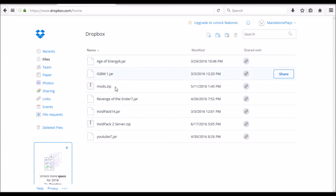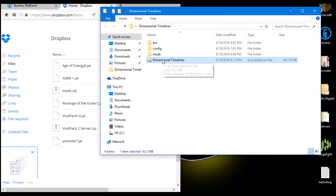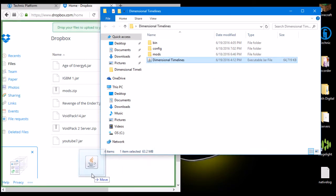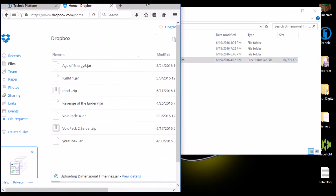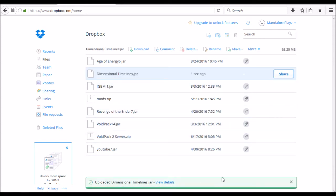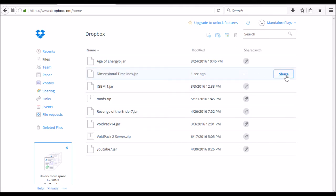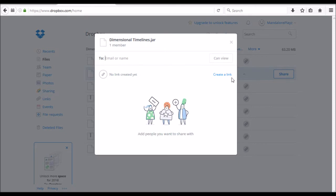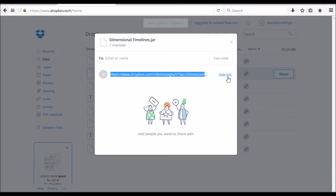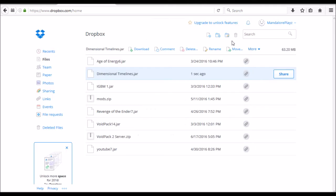I've signed in, and as you can see I'm already hosting a bunch of modpacks from here. Take this new one and just drag it over to upload it. You can also use their upload files button, but dragging works. It'll take a few minutes depending on your internet speed. Once it's done, click 'Share,' then 'Create a Link,' then 'Copy Link.' I also press Ctrl+C just to be safe.